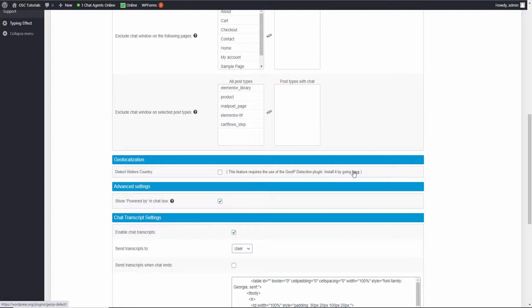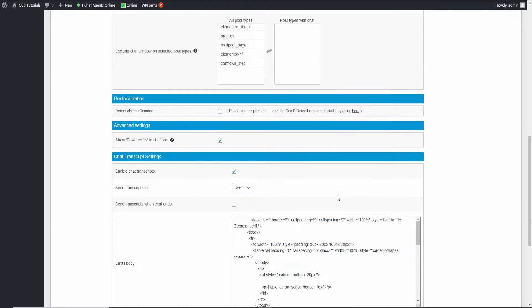There's a detect visitor country option. To use it you need to install another free plugin and download the MaxMind database. Bear in mind, you need a good server — if you're on a shared server, be careful, as it might be overwhelming and cause errors.